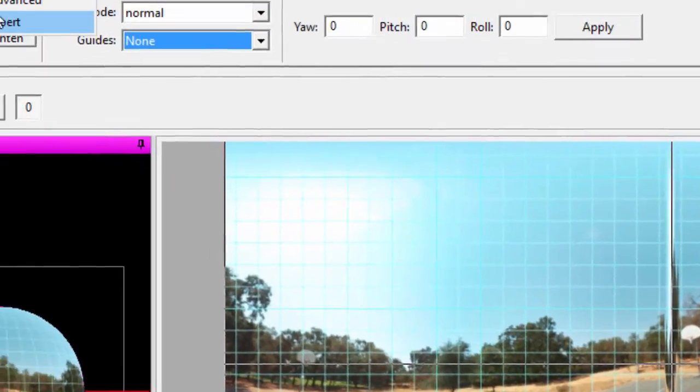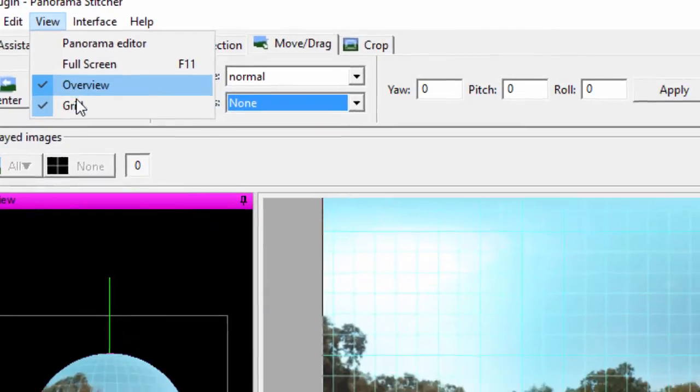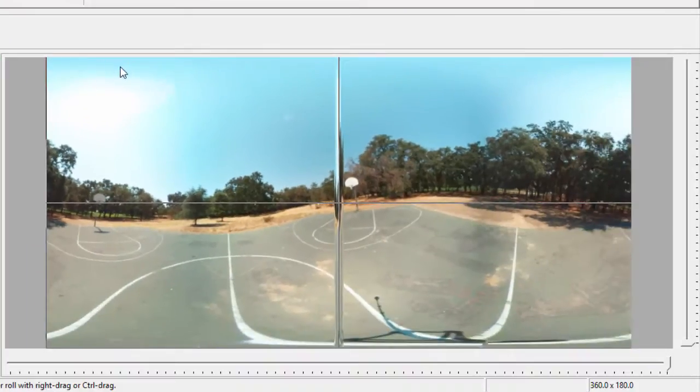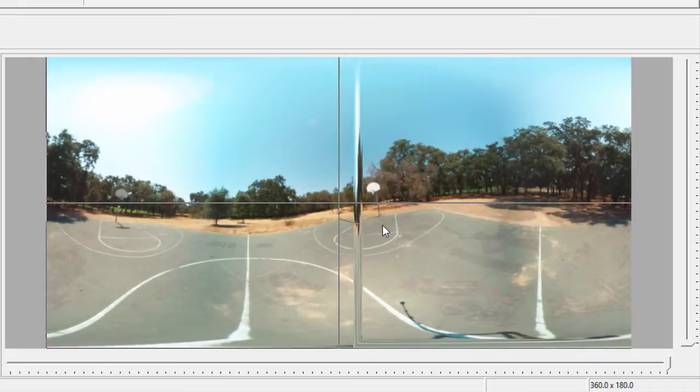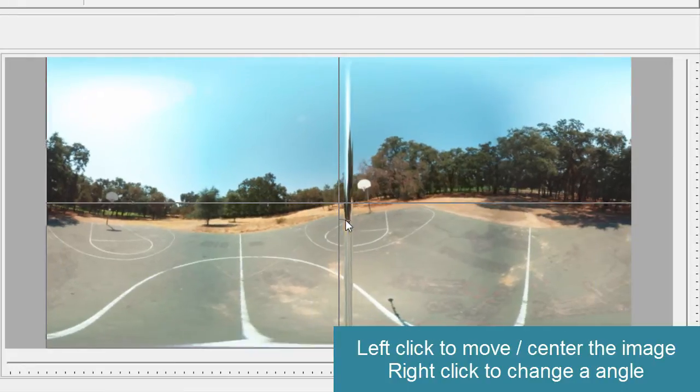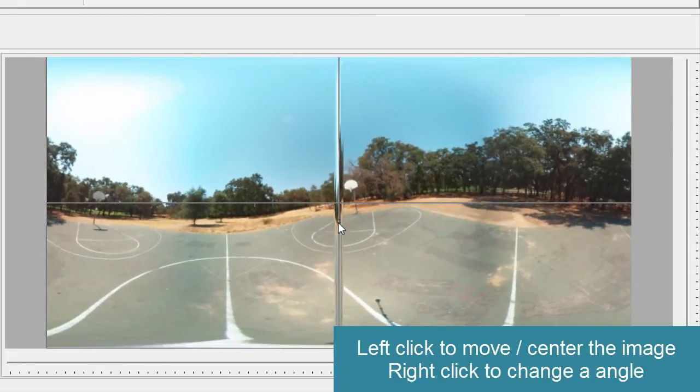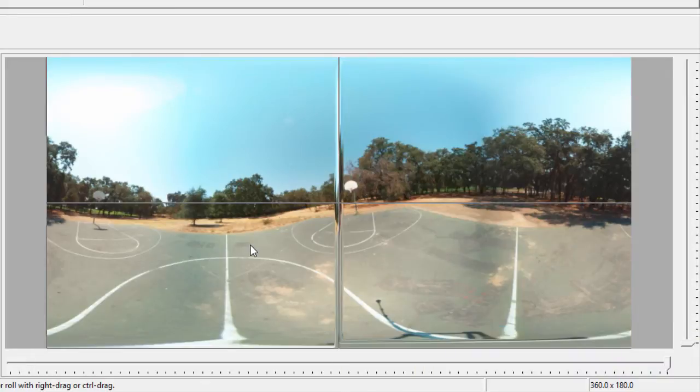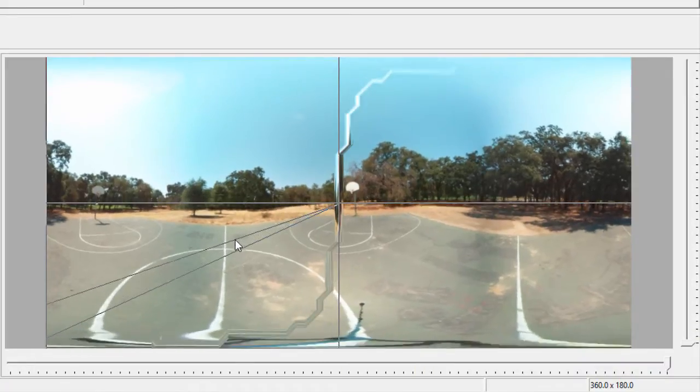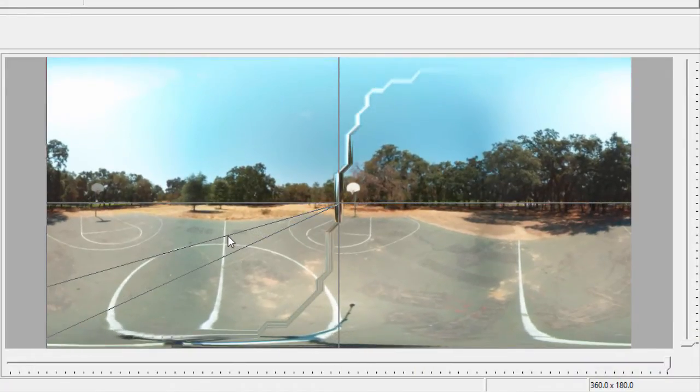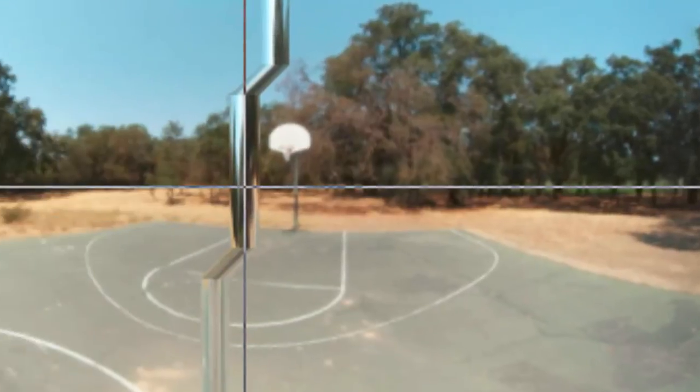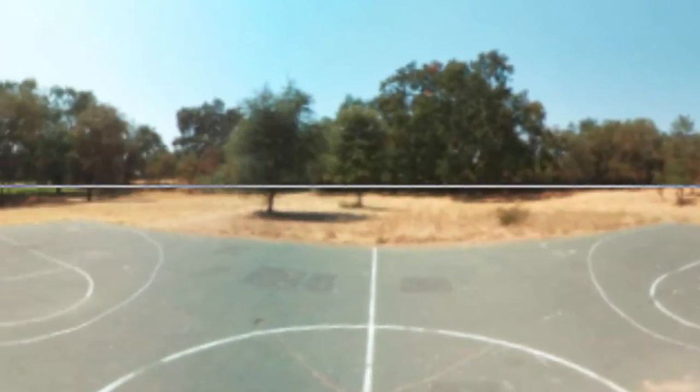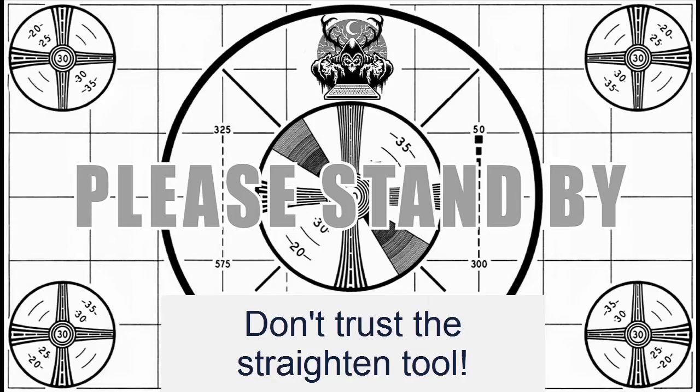I normally turn off the grid because I find it a bit distracting long term. So just move the center wherever you want. Try to center it on the horizon. And then you can rotate the image like so, until you've got a horizon look.